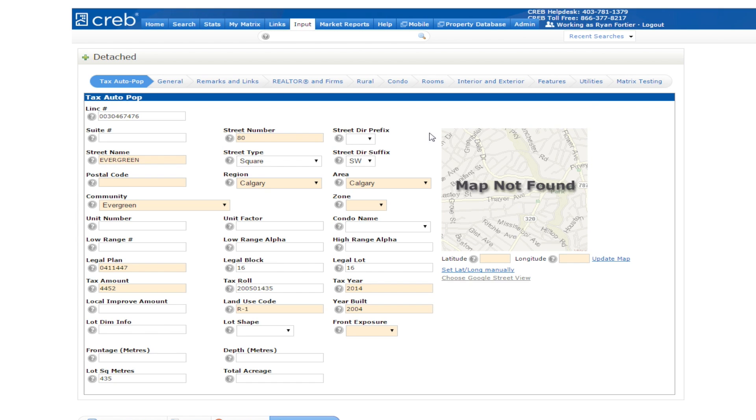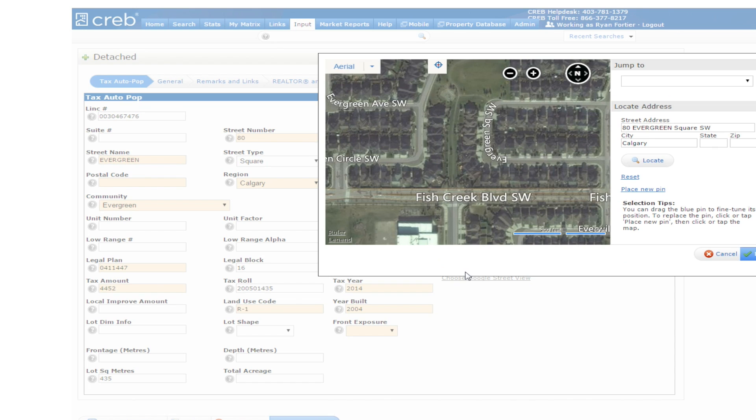Also, notice the Map box to the right of your screen. This is where you'll need to correctly map your listing. You may also set the Google Street View. Let's do this now. Below the Map box, you will find two options: Set Latitude Longitude Manually, and choose Google Street View. Let's click on Set Latitude Longitude Manually to map the listing.